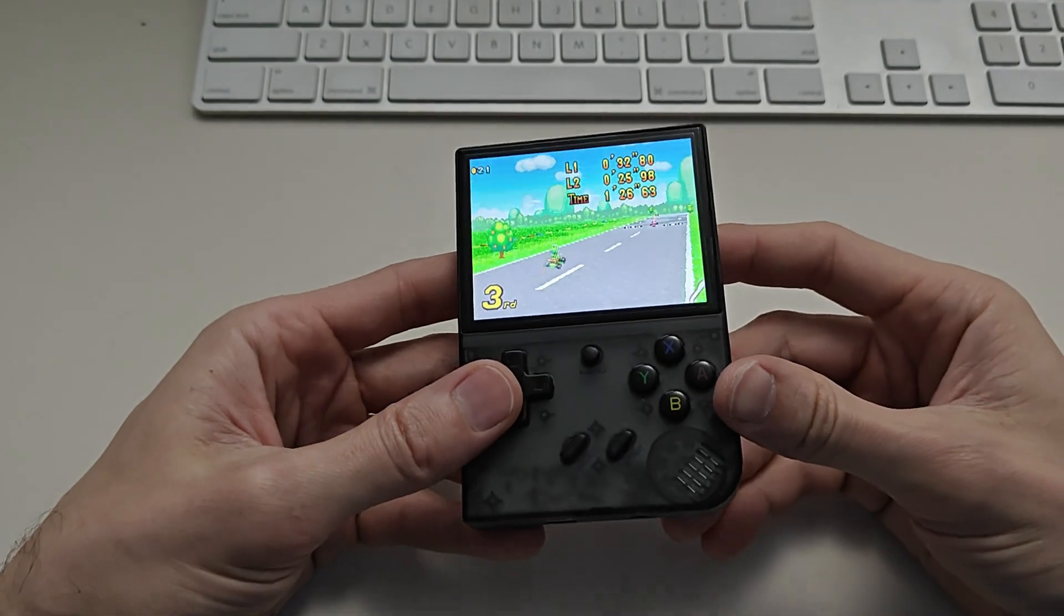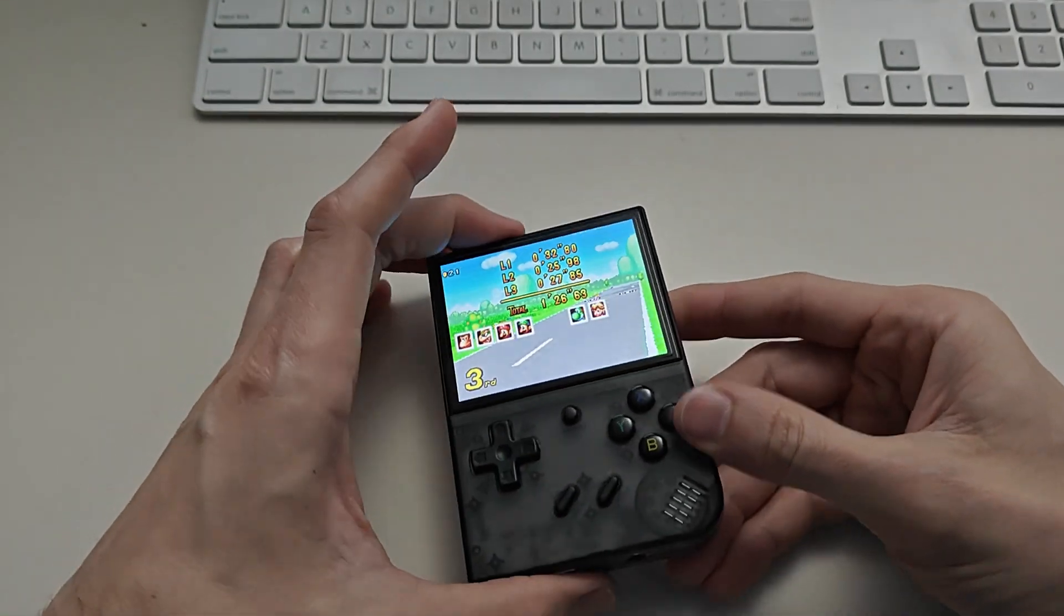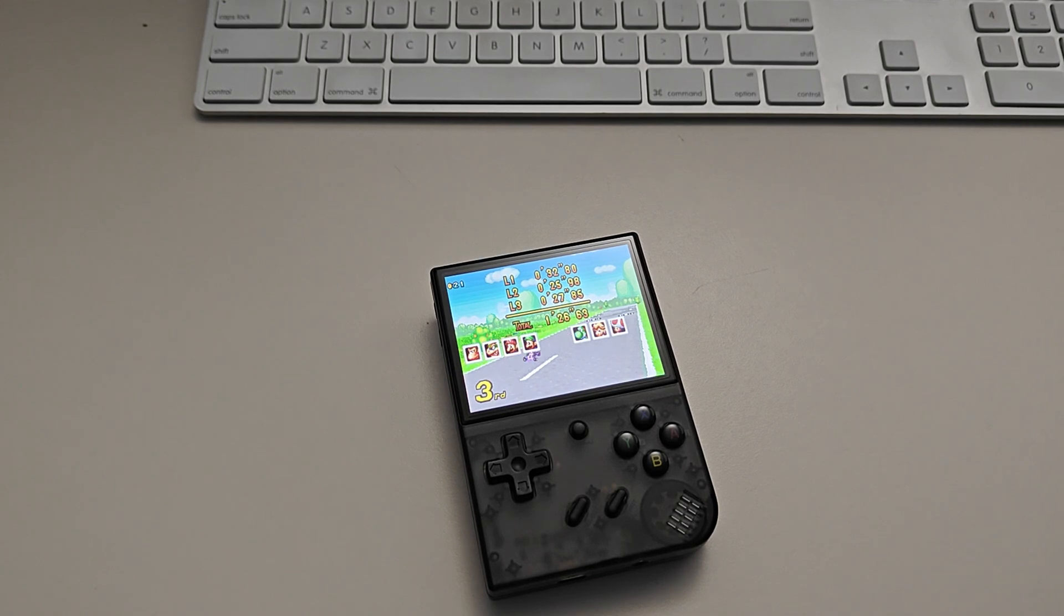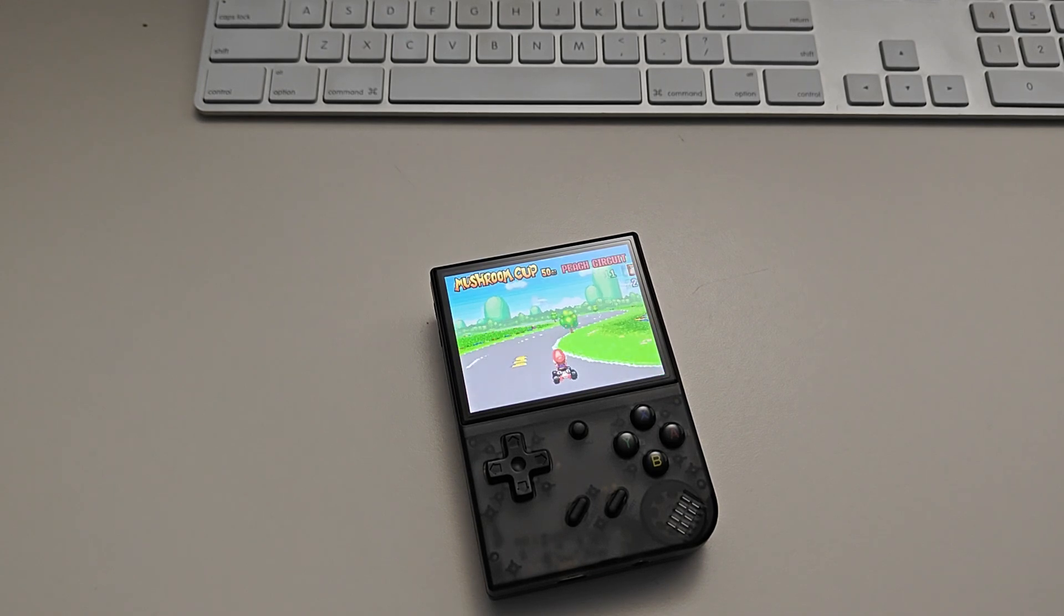So there you go guys, that's how you add the games. Let me know if you guys have any other questions. I can probably make another video for you.